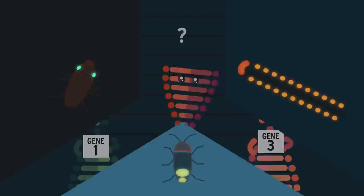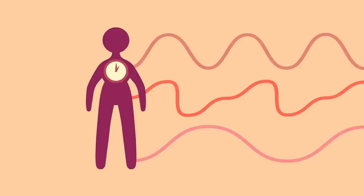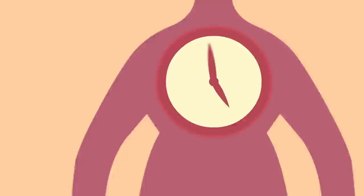This allows us to harness bioluminescence for science, such as to understand more about how our body clock, or circadian rhythm, works. Did you know that your body clock is controlled by your genes?